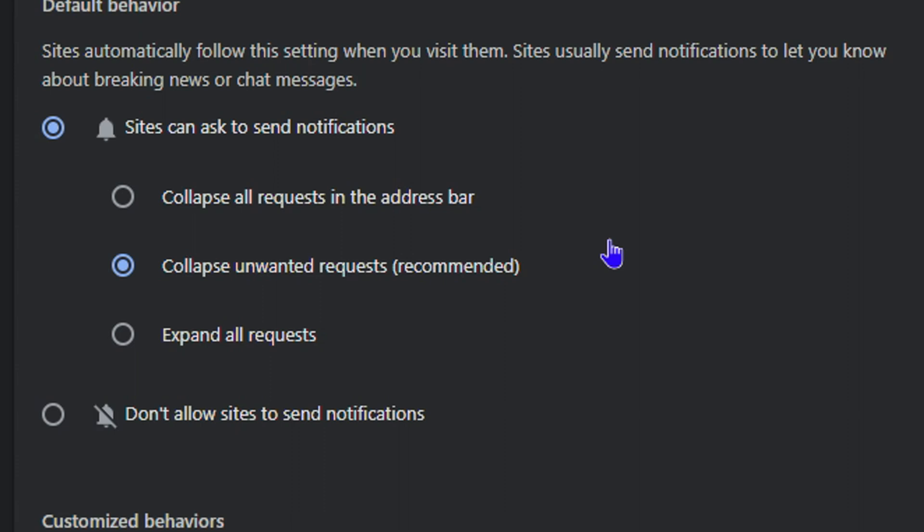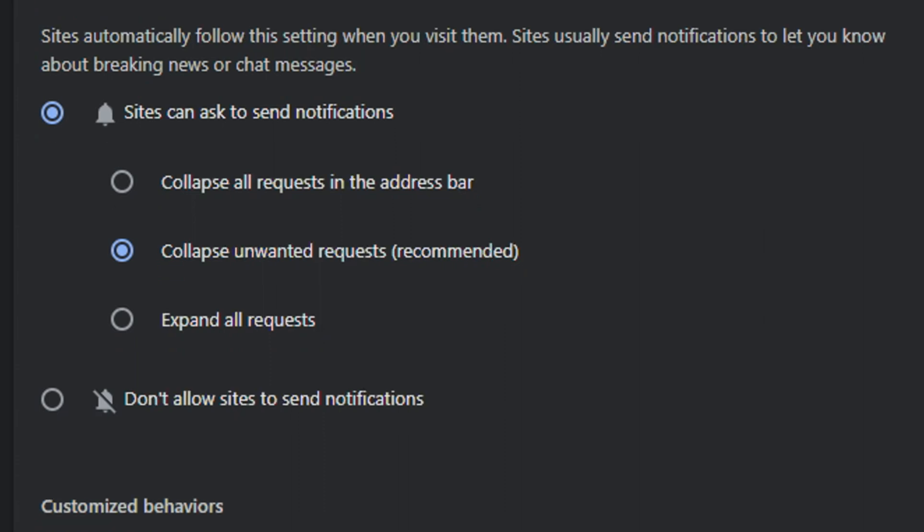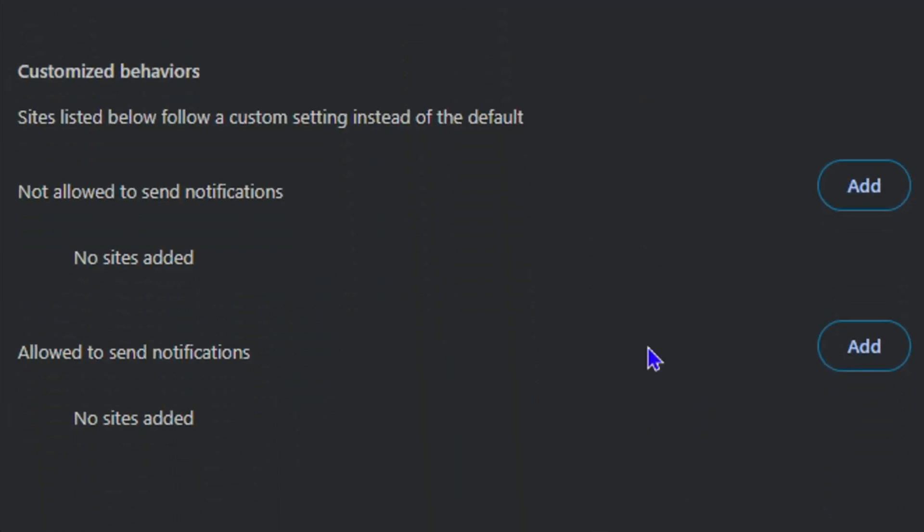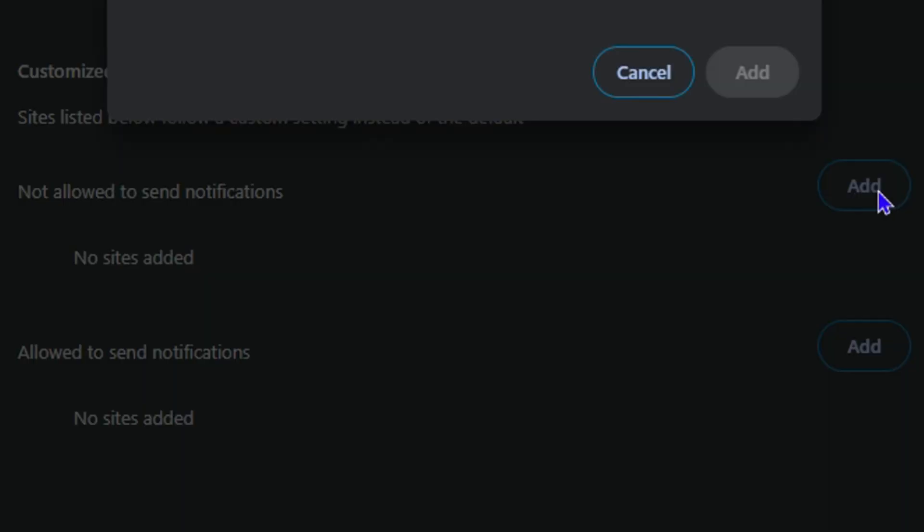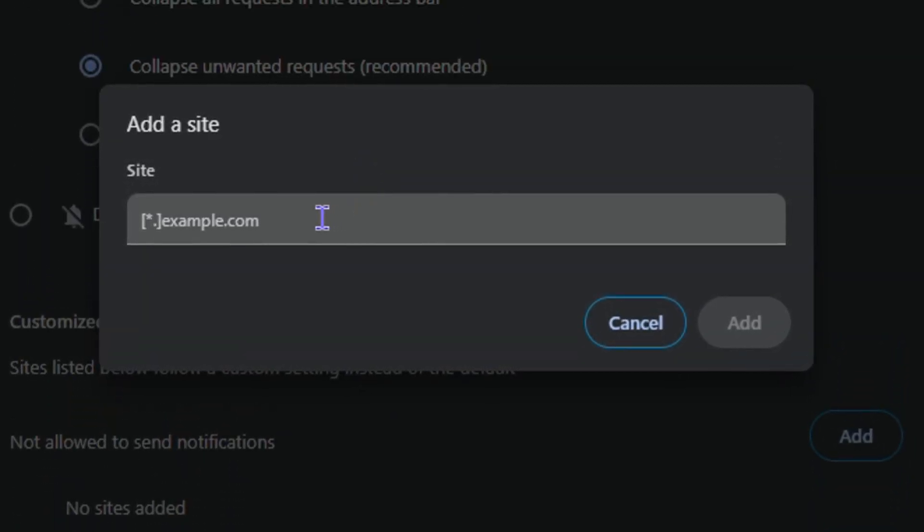you have two options at the bottom. You have the one that says 'Not allowed to send notifications,' so you can click here and click Add and add the website. Just simply type in the website here and click Add.